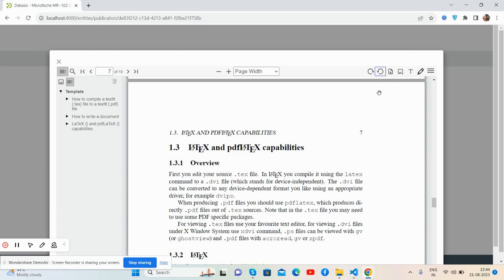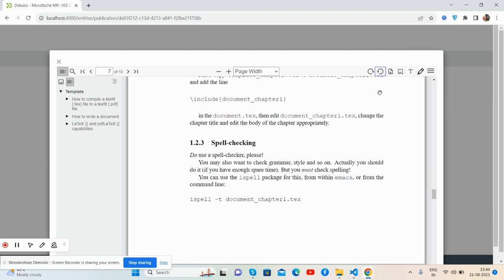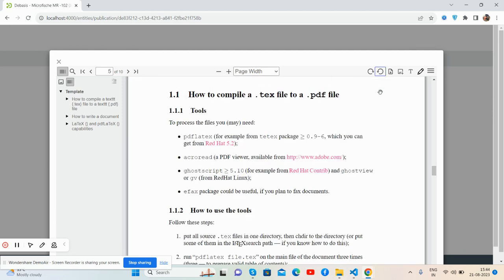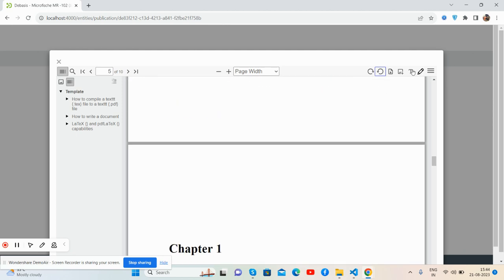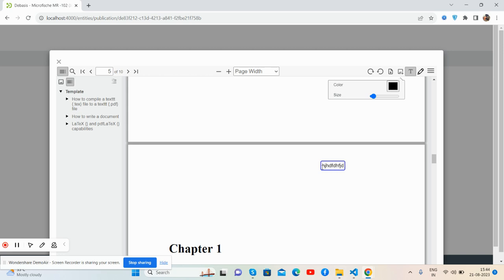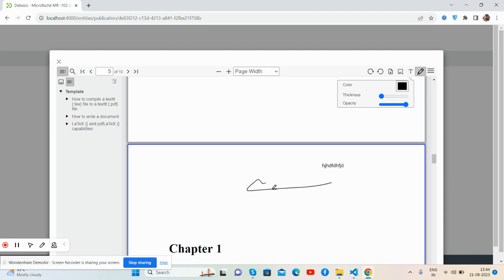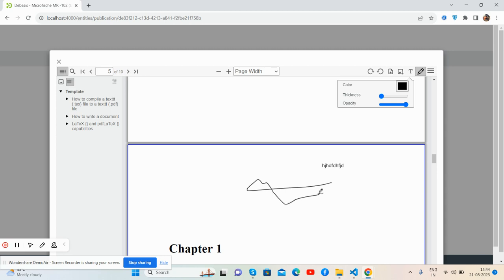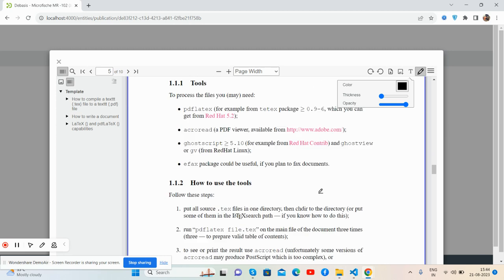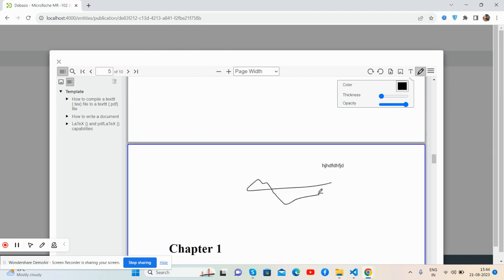So guys, have you seen? Looking fine. Edit text works well and signature works well. So guys, have you seen? It's looking like a charm.